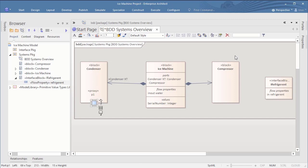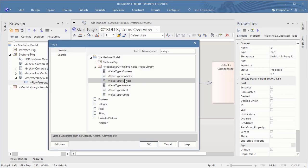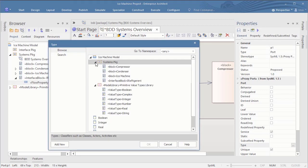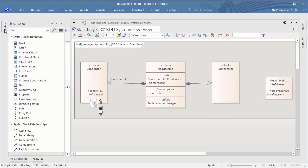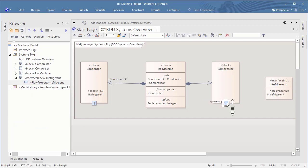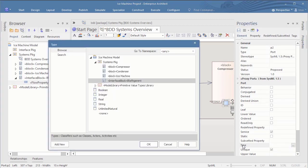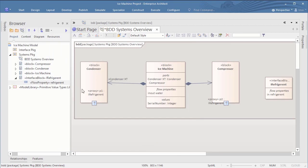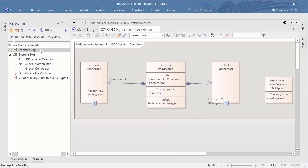When done, we go into the properties of the proxy port and select its type, which defines what goes through this port. I take the interface block iRefrigerant that I have defined. So the refrigerant flows through this proxy port as defined by its interface block. And we do the same step for the other side. Add a proxy port, define the type. Maybe at this point it's a good idea to move my interface block into its interface package, to have the model a bit more organized.